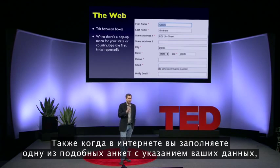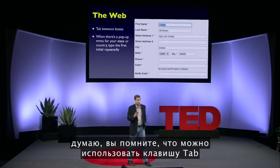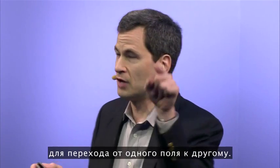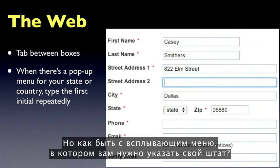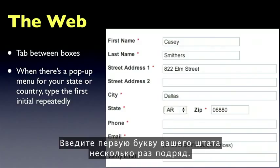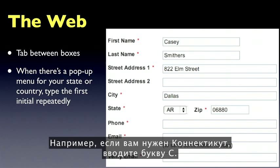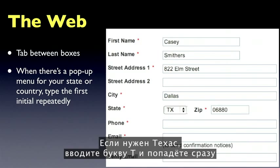Also on the web, when you're filling in a form like your address, you can hit the tab key to jump from box to box. But what about the pop-up menu where you put in your state? Don't open the pop-up menu — that's a terrible waste of calories. Type the first letter of your state over and over. So if you want Connecticut, go CCC. If you want Texas, go TT. You jump right to it without even opening the pop-up menu.